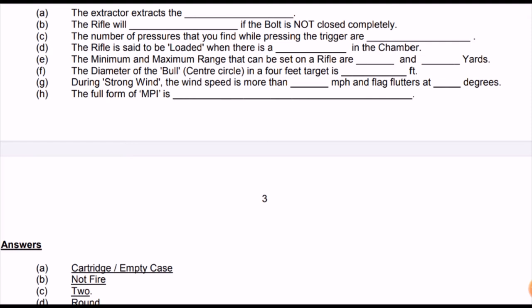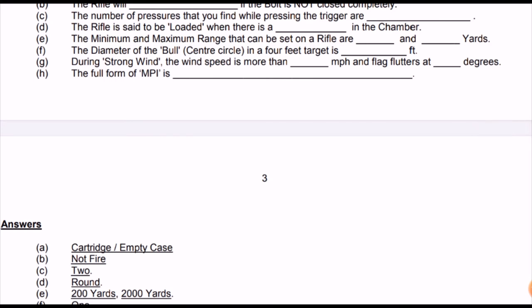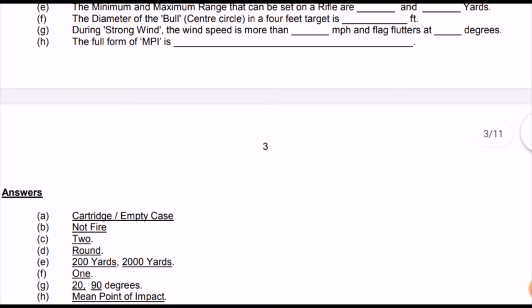The maximum and minimum range of the .303 rifle is from 200 yards — remember this. The diameter of the bull center circle in a four-feet target is one foot. During strong wind when speed is 20 mph and above, the flag flutters at 90 degrees. Full form of MPI is Mean Point of Impact. There are four firing positions: lying, sitting, kneeling, and standing.